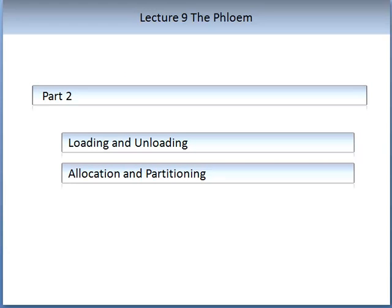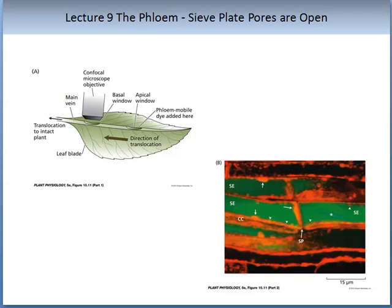In this lecture we will be concentrating on loading and unloading of phloem materials, and allocation and partitioning. The image on your screen shows a leaf and the direction of translocation or movement of substances in the phloem. Sections of this leaf, as shown in figure A, were taken and examined under a technique called confocal microscope objectives, which allows a more detailed view of the phloem.